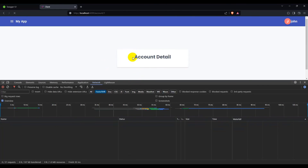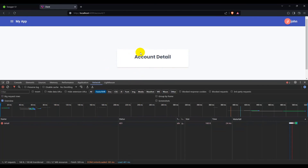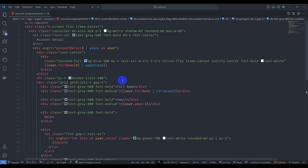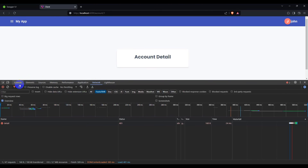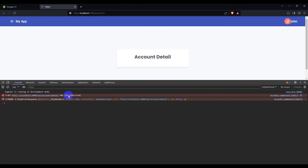In the browser we have the account detail page but the data isn't showing. Looking at the console, we have a 401 Unauthorized error. This means we need to send an authorization token in the header when accessing the account/detail endpoint, so we need to implement an HTTP interceptor.